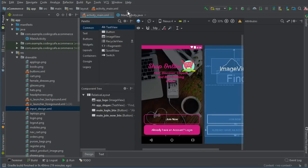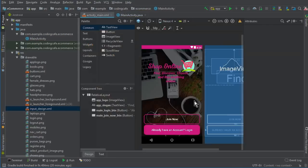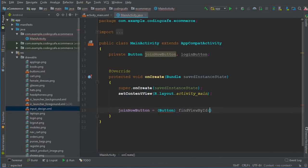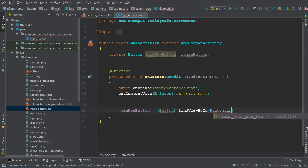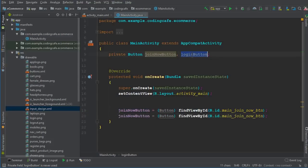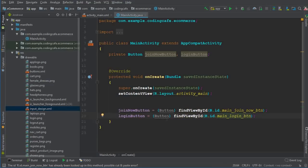Now we have to enable these buttons in the Java code. Declare two private Button variables: the first one is joinNowButton and the second is loginButton. Initialize them using findViewById: joinNowButton equals to (Button) findViewById(R.id.main_join_now_button), and similarly loginButton equals to (Button) findViewById(R.id.main_login_button).